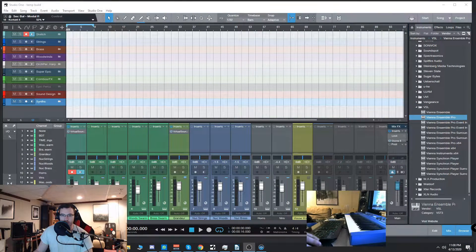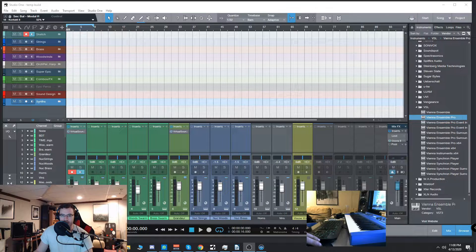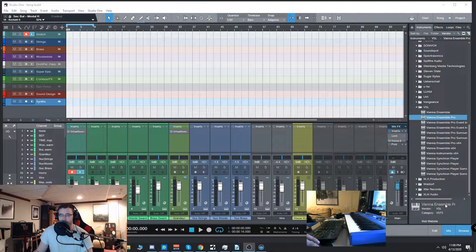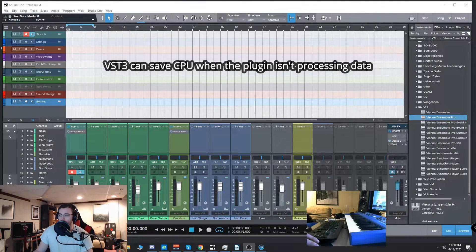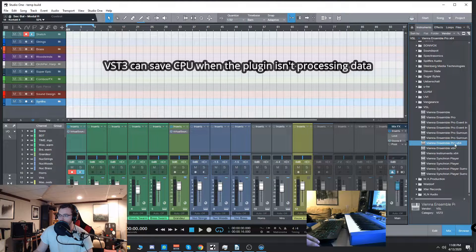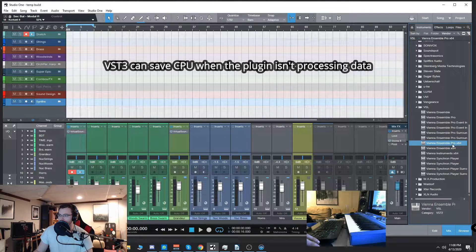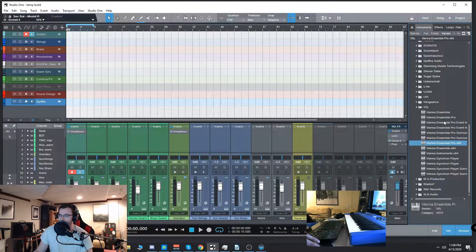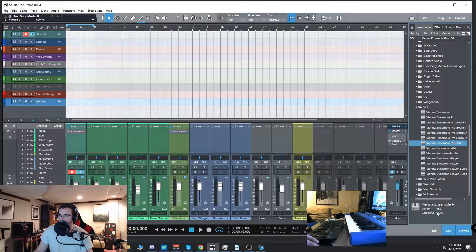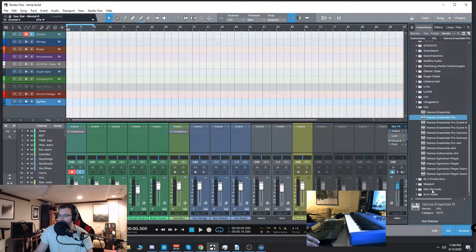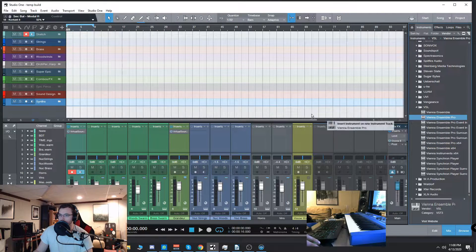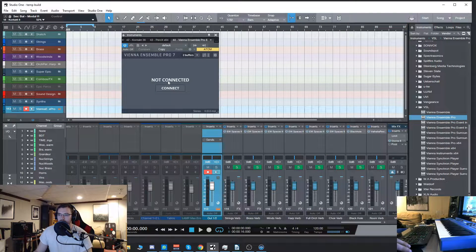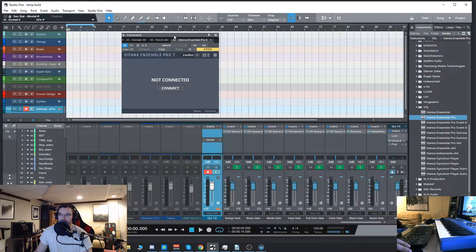Move my little camera out of the way. I always use the VST3 version. It doesn't matter, but just make sure you're using the 64-bit here, Vienna Ensemble Pro X64, either VST2 or the VST3. I'm going to drag that in.